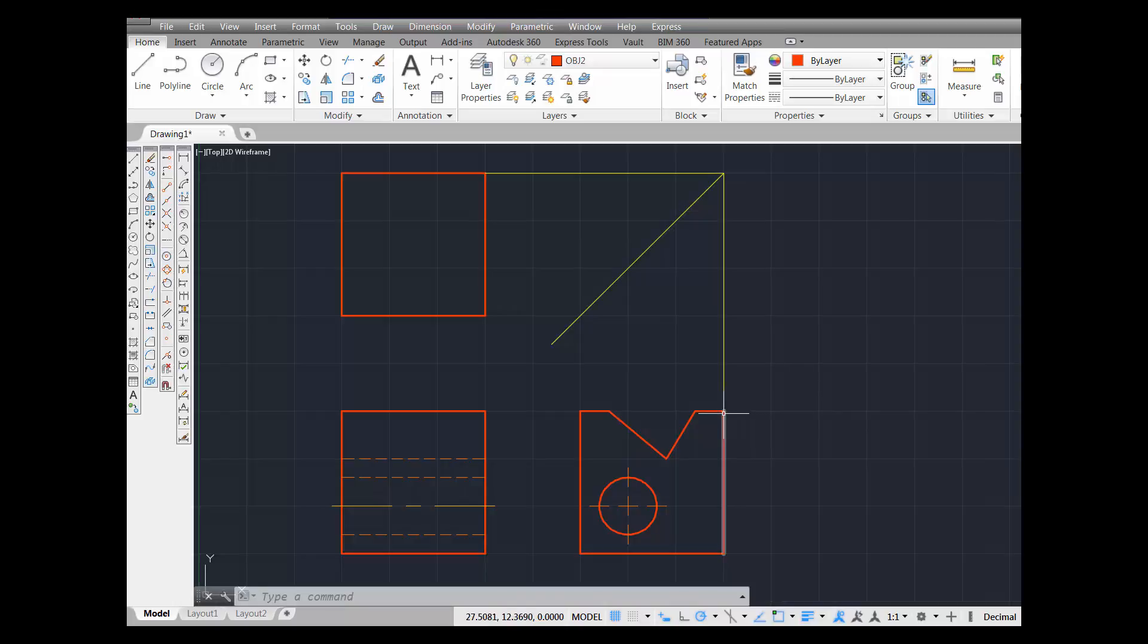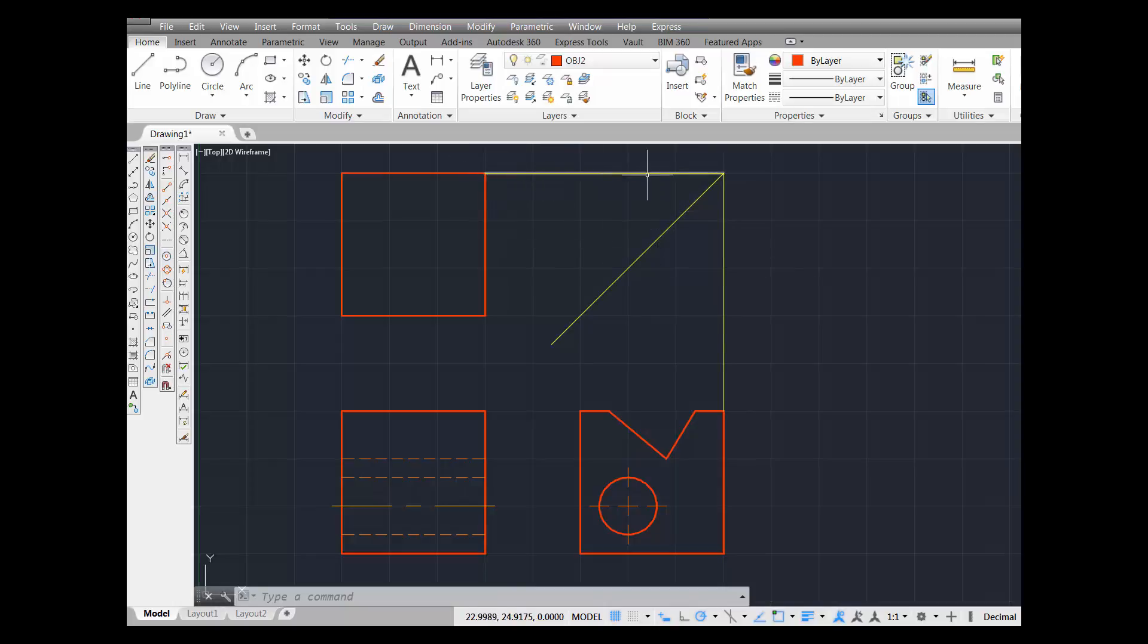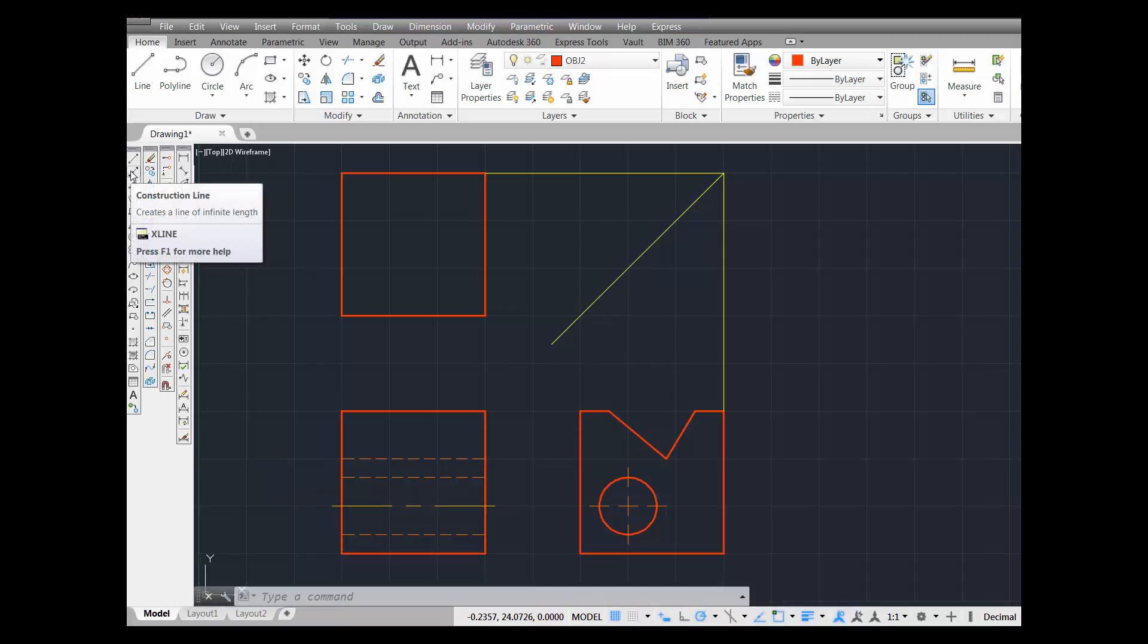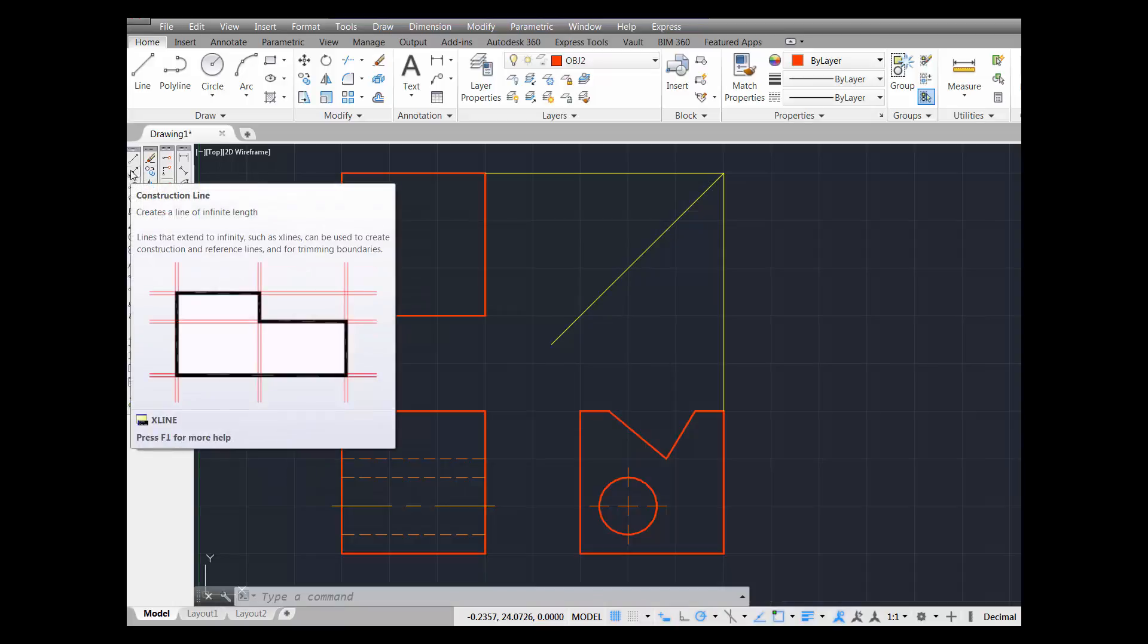In the right side view, you project a line vertically up - this is a construction line. From the top view, you project a line horizontally across - this is also a construction line. Where the two construction lines intersect, you draw this miter line which is 45 degrees. You can draw those construction lines using this button in the draw toolbar: construction line.